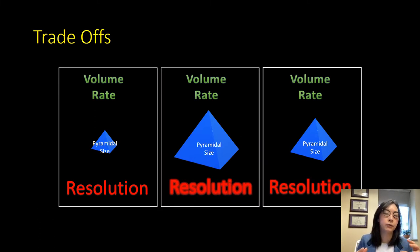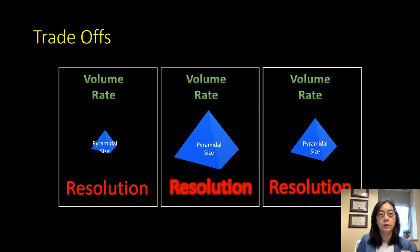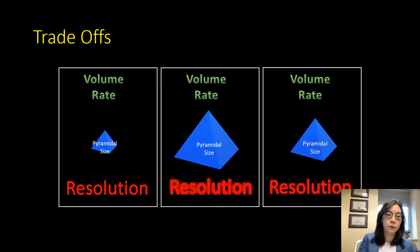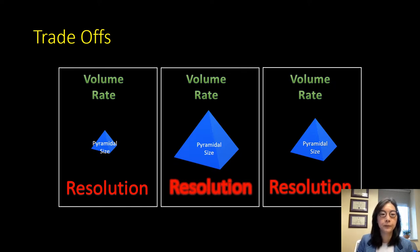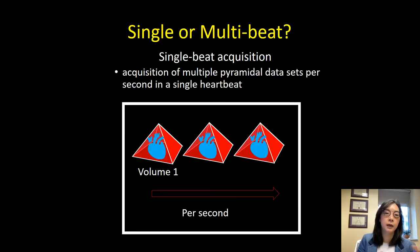There is a trade-off between volume rate, pyramid size, and image resolution. If you cover a structure with a certain pyramid size you get a certain volume rate and image resolution. If you increase the pyramid size to cover something larger while maintaining your volume rate, you'll sacrifice image resolution. To recover image resolution you can decrease the pyramid size slightly while maintaining volume rate. However, if you have a structure that must be covered within a certain pyramid size and you need both a certain volume rate and image resolution, you need to move from single beat to multi-beat acquisition.